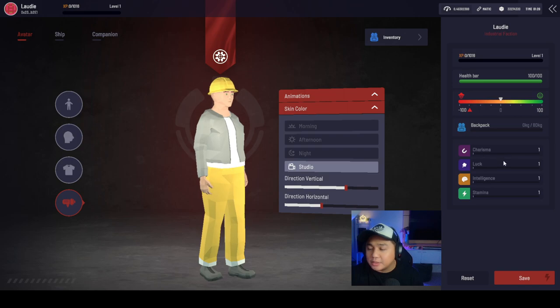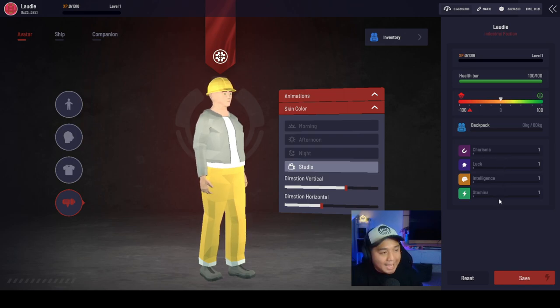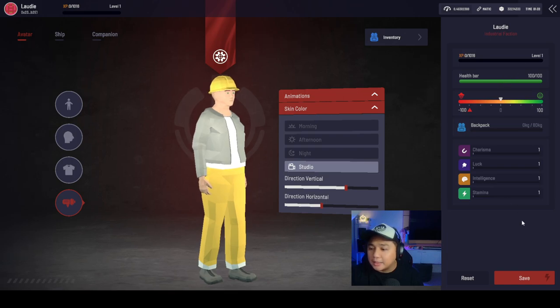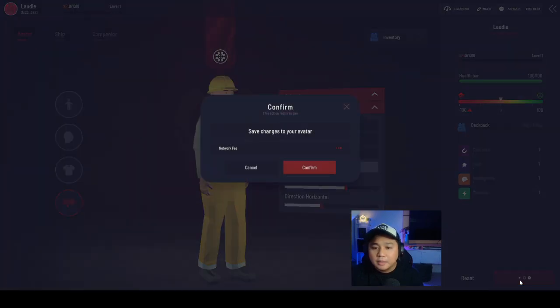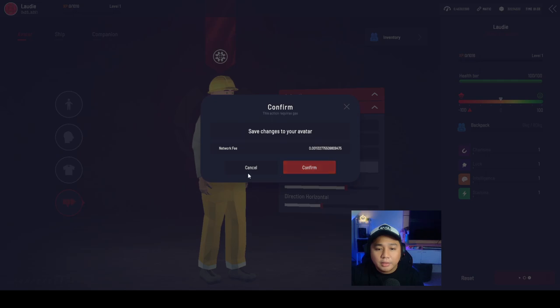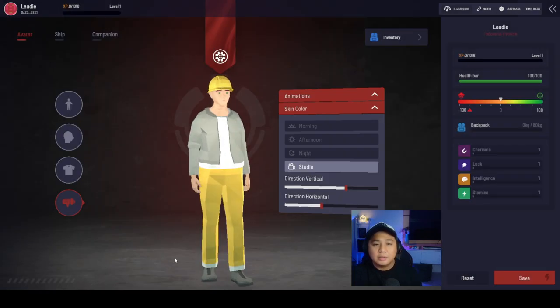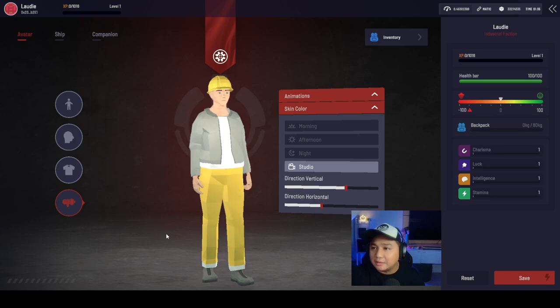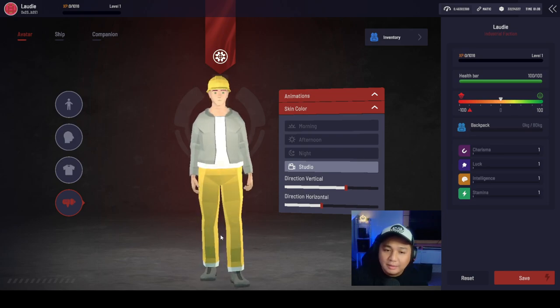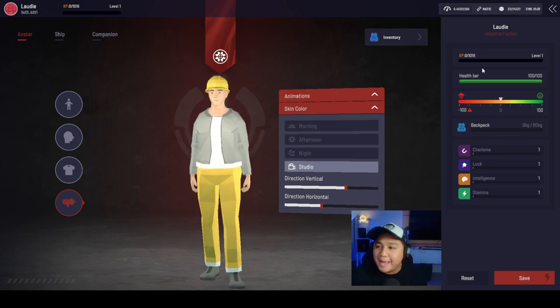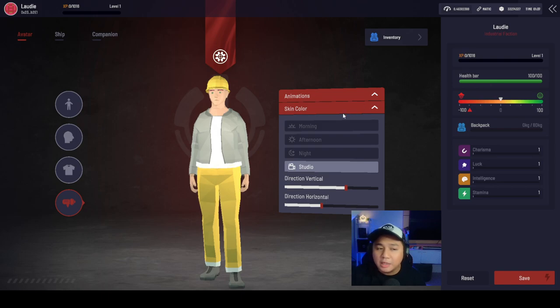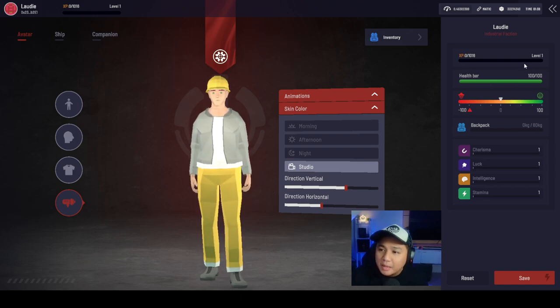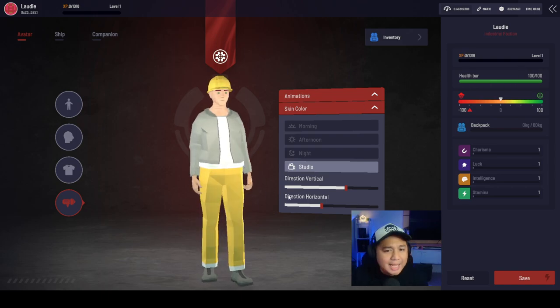These are your stats: charisma, luck, intelligence, and stamina. We can save. There you go. Network fee. So there's a fee to change the way you look. Let's not do that as of the moment, since we're saving our matic for things that we're going to be doing for a few more demos. But basically that's it.